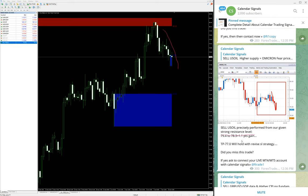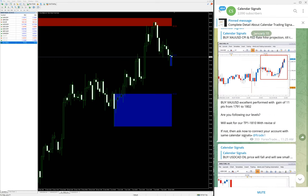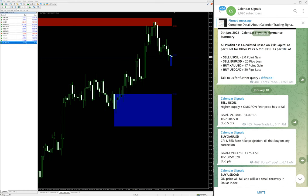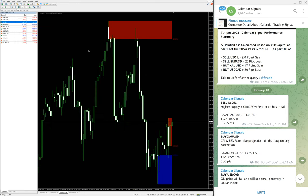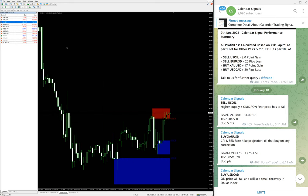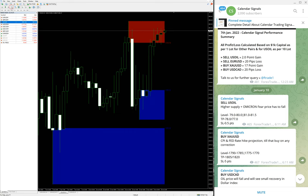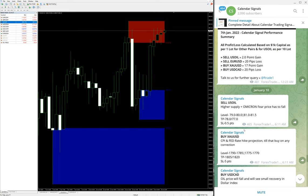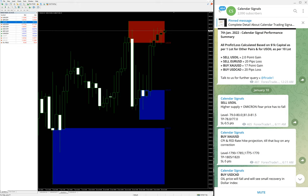Another signal we will talk about is buy XAU/USD. We'll open a chart with the same tool. Here we have the XAU/USD chart, which is gold. The buy XAU/USD, you can verify we have given a level between 1790 to 1785.